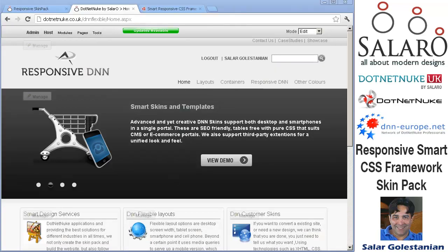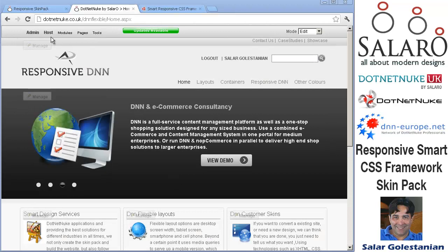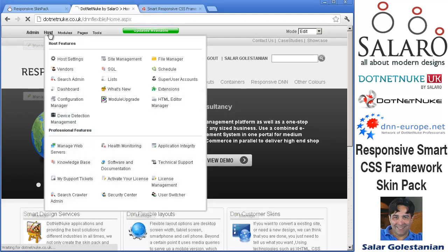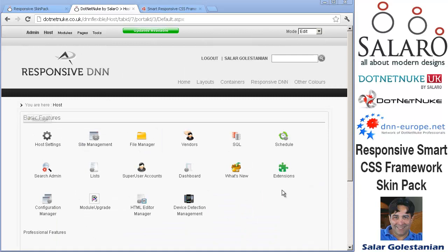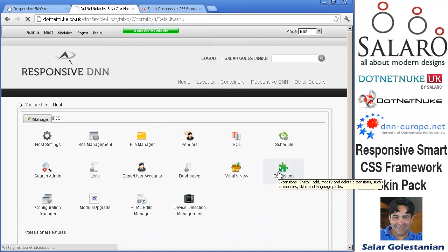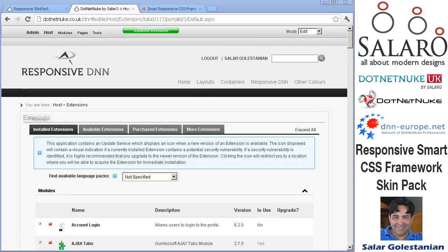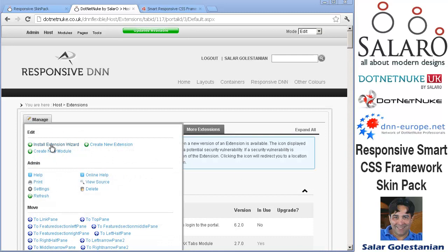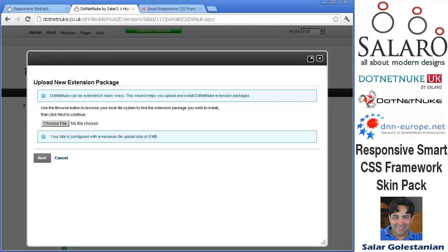To install, log in as host and go to host extensions, use the install extension wizard and in a regular way upload the various zip files that I mentioned.